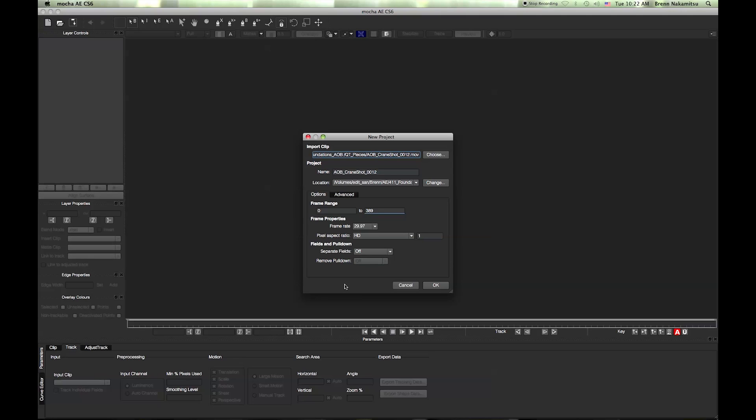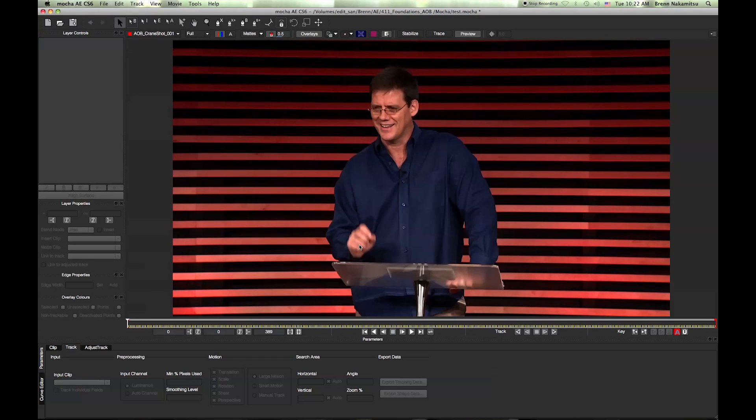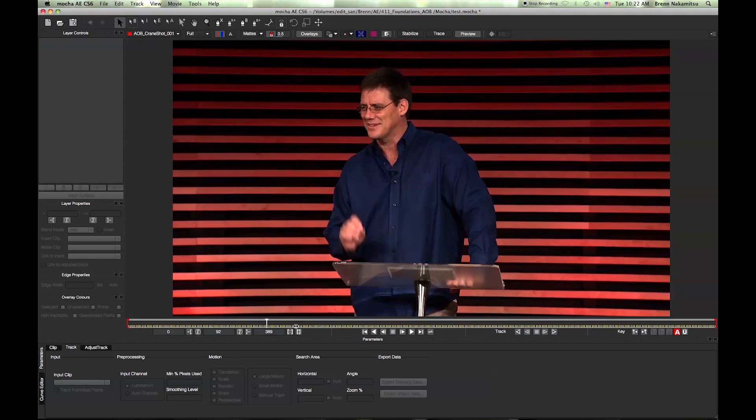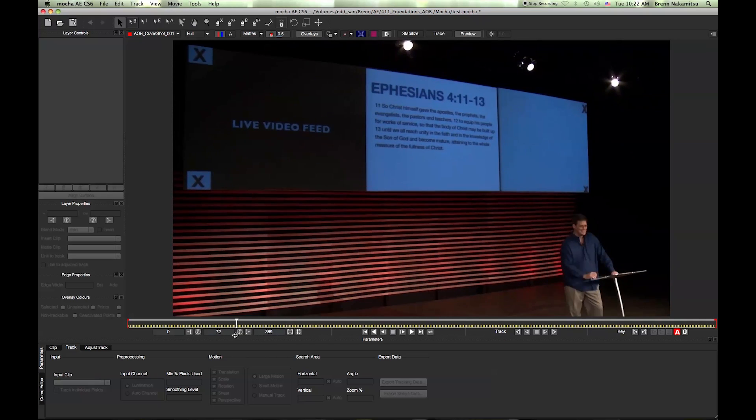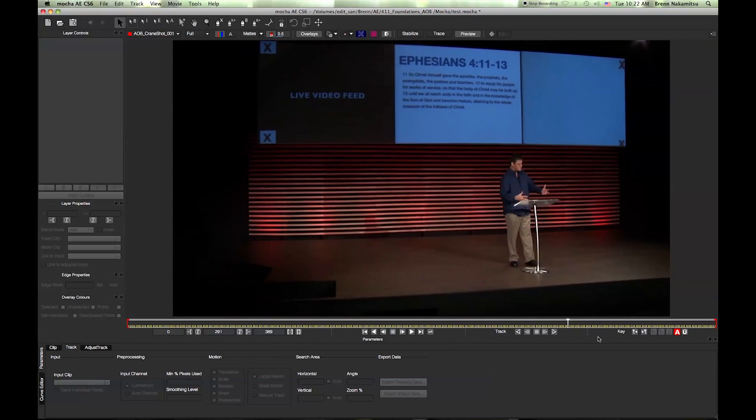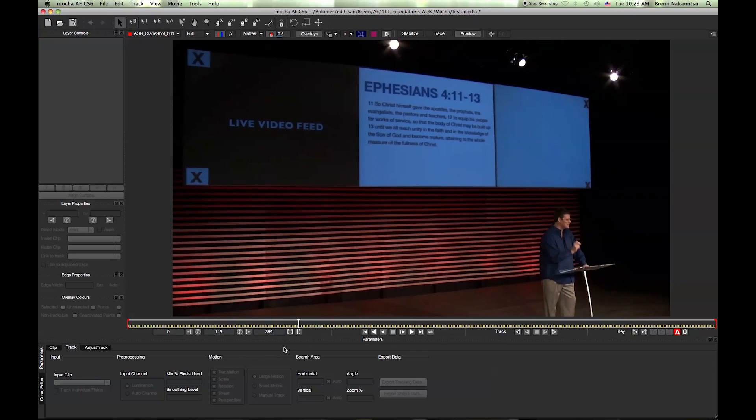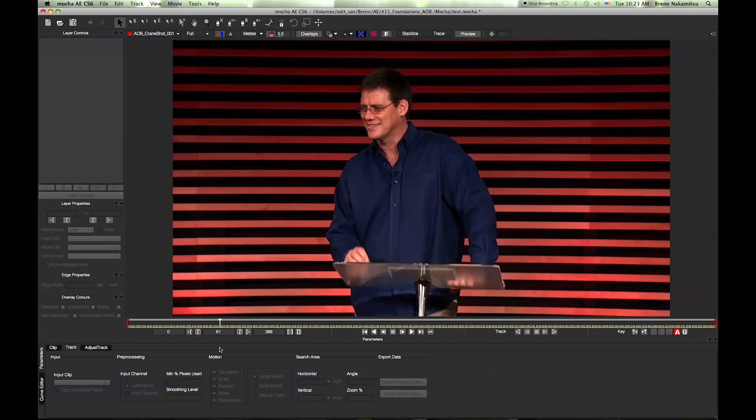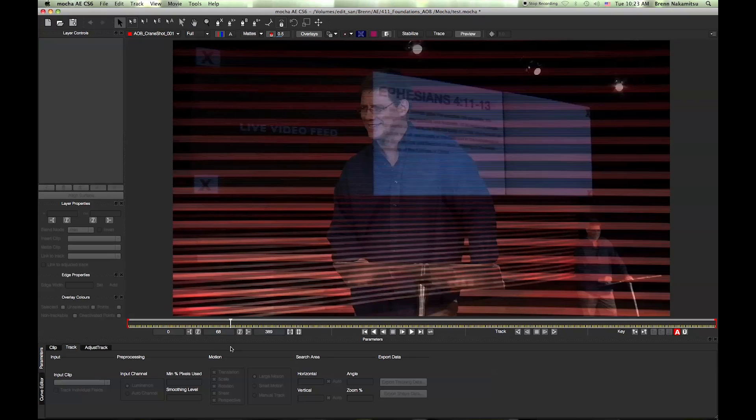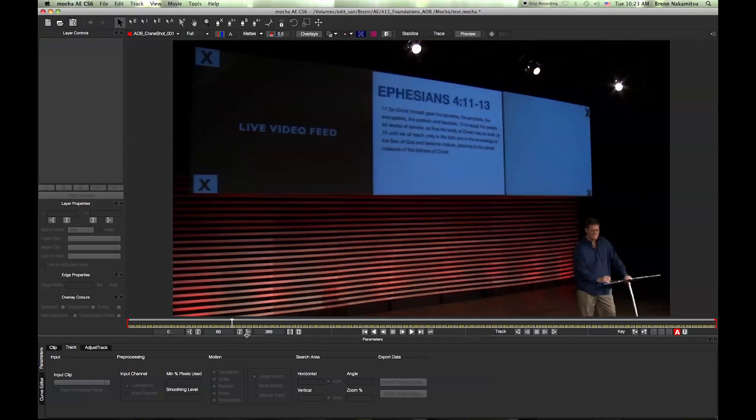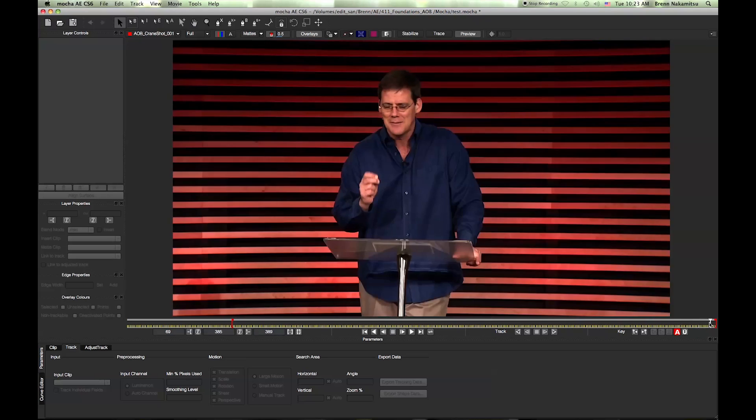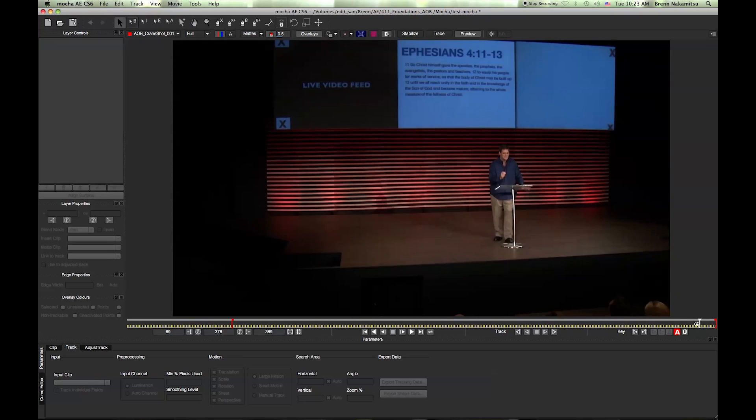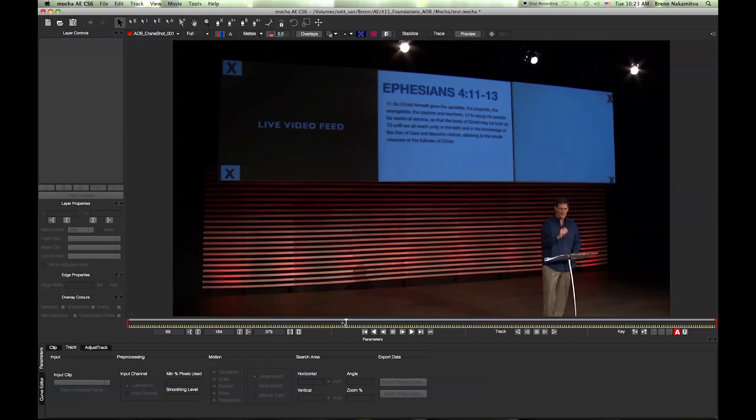First off, what you're going to want to do is name your project. This one I'm just going to call it 'test' and hit OK. Now you've got your footage into Mocha AE. What you want to do is scrub through and find where exactly your shot ends and begins. As I'm scrubbing through, my shot begins around 69 frames, so I'm going to hit this button which is to set an in point. Now I'm going to scrub through to find the out point, which ends at 379, so I'm going to hit this button to set my out point. Last, I'm going to hit this button which zooms the timeline basically to show just the in and out points.